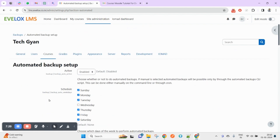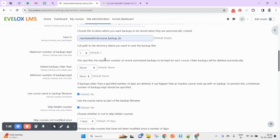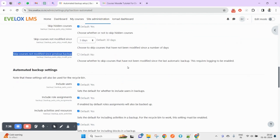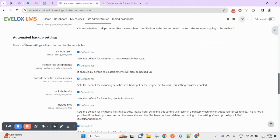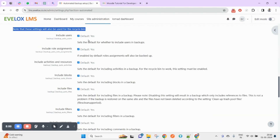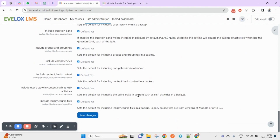There is also 'Skip courses not modified since previous backup' — if a backup was already taken but the course has not been modified since that backup, checking this option will also skip that course. When taking a backup, it will also ask other settings — for example, if the course has participants, do you want to include them? By default it is yes. You can also choose whether to include all role assignments, all activities, resources, blocks, and files.